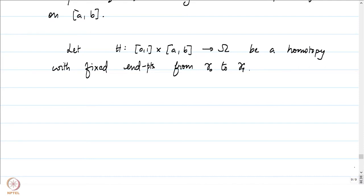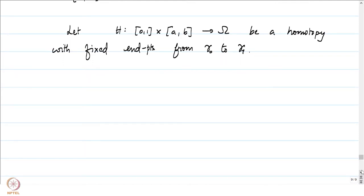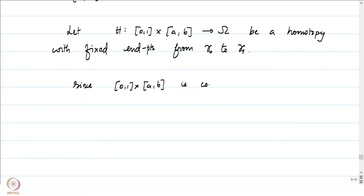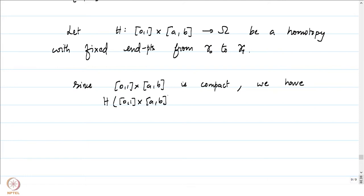The hypothesis tells us there is a homotopy from gamma_0 to gamma_1. Let h from [0,1] × [a,b] into omega be a homotopy with fixed endpoints from gamma_0 to gamma_1. In particular, h is a continuous function on [0,1] × [a,b], which is a compact subset.